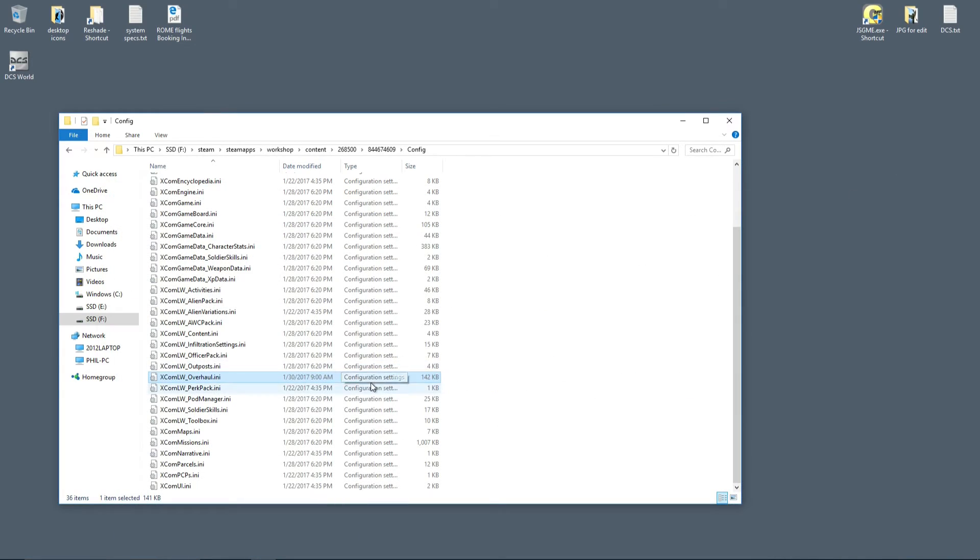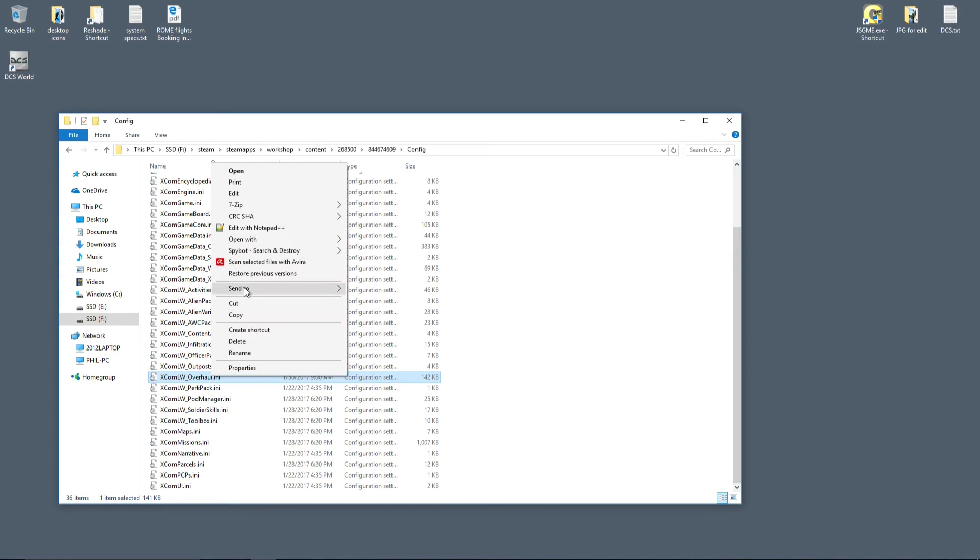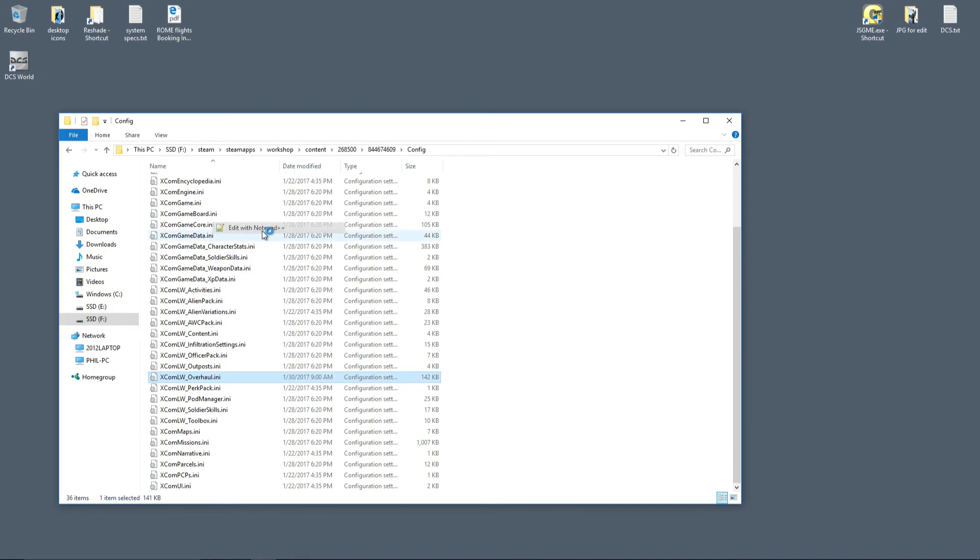So I suggest using Notepad++, which I have installed. So I'm going to open this overhaul INI with Notepad++.